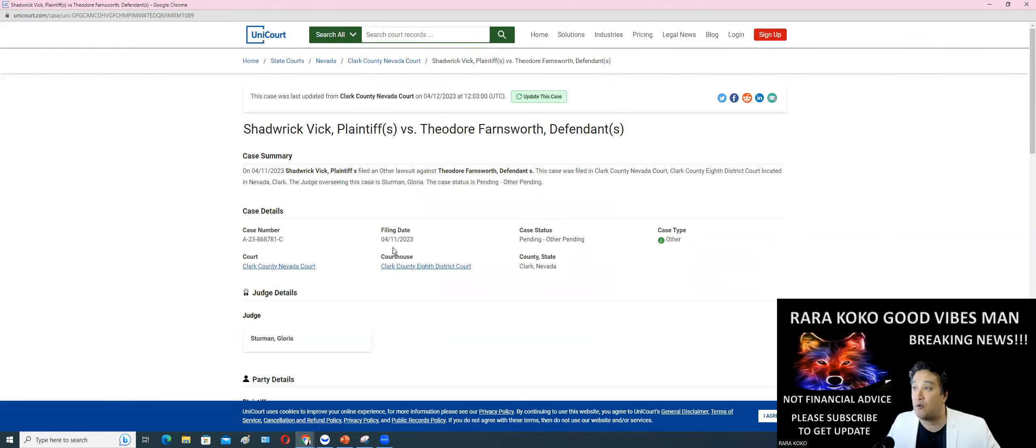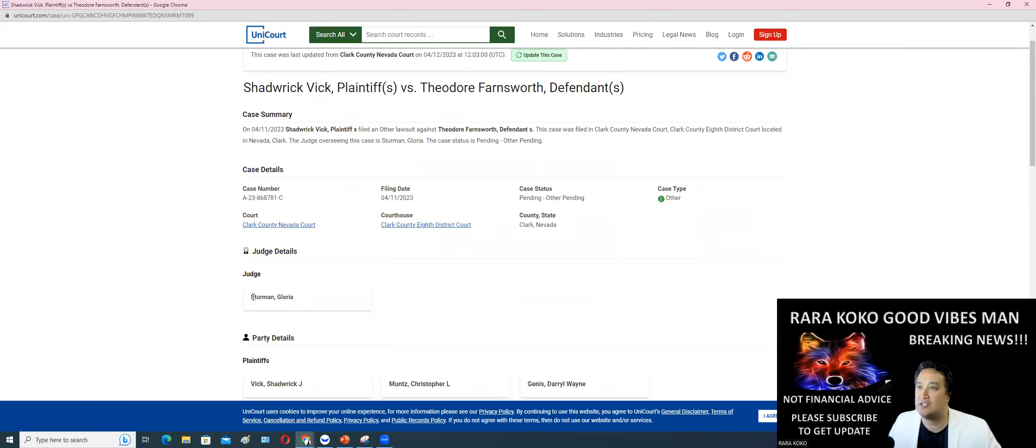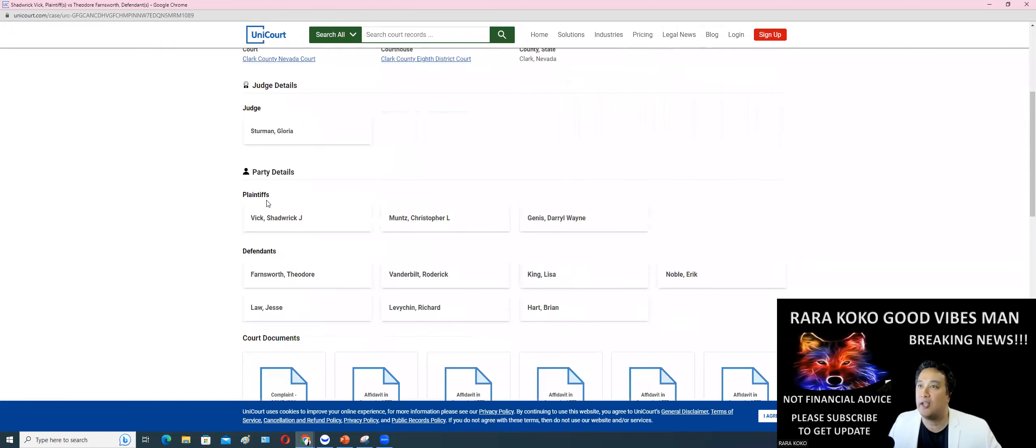Filing date, they filed on 4-11. It's pending at court, Clark County Nevada Court, Clark County Courthouse. The judge is going to be Sturman Gloria.